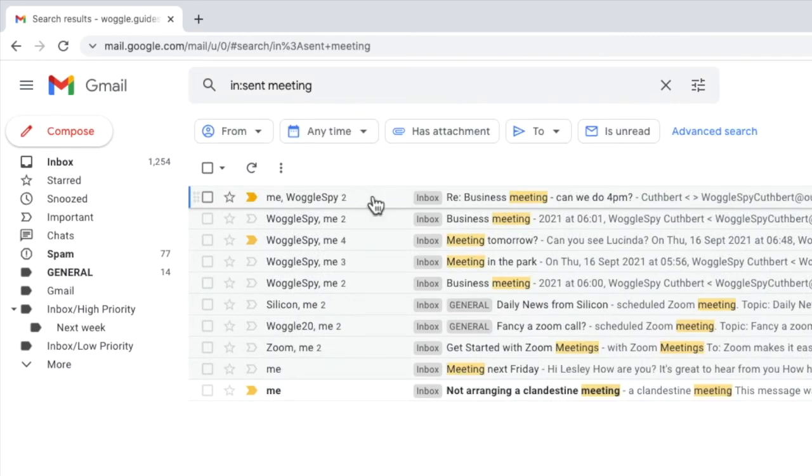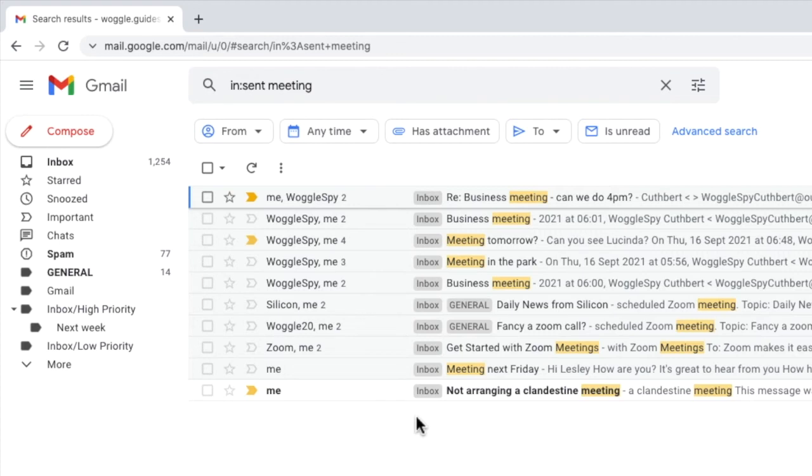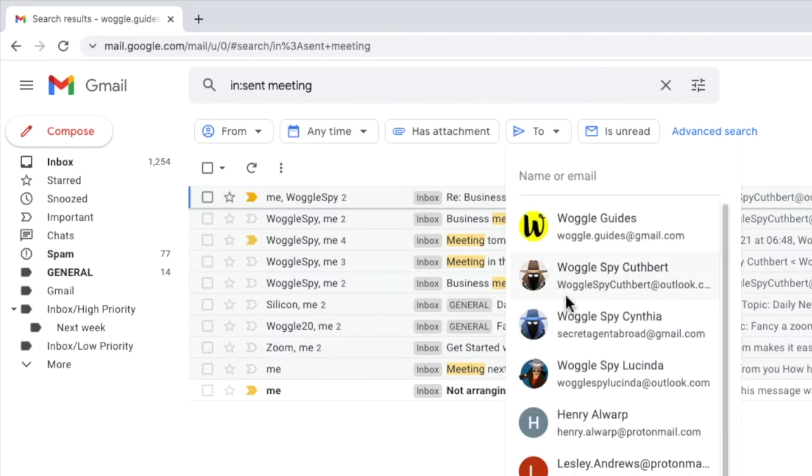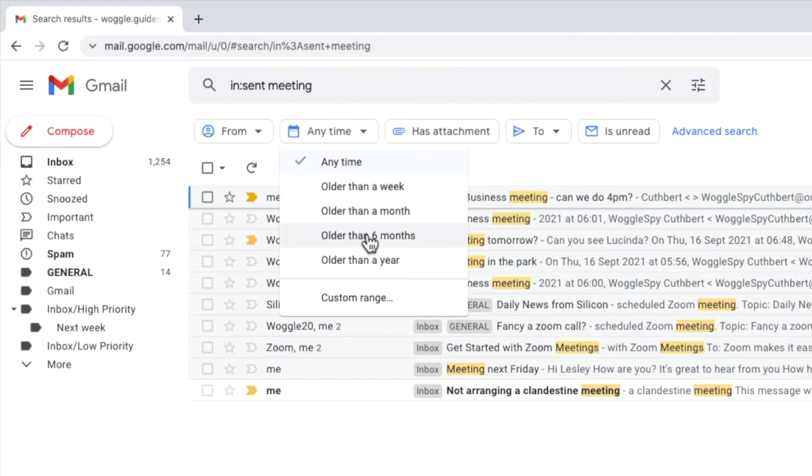you'll see that those emails with meeting in the title or body of the email are returned. I can also use the search chip shown below to further reduce that list by searching based on who the email was sent to, or even the time when I think it may have been sent.